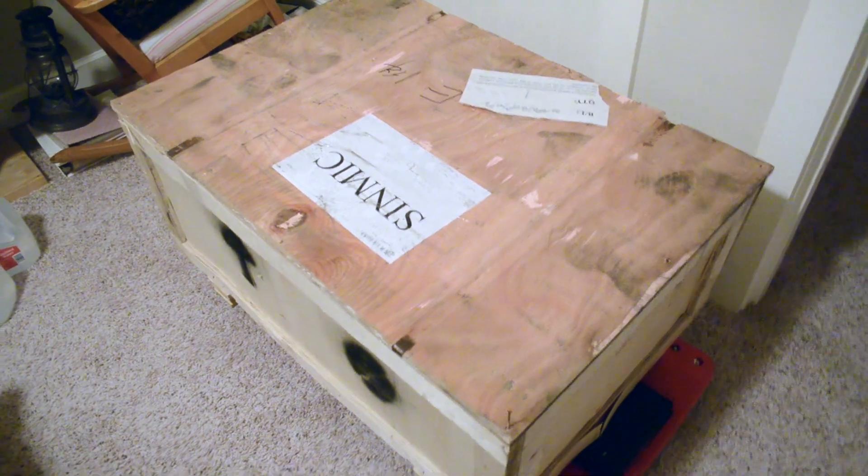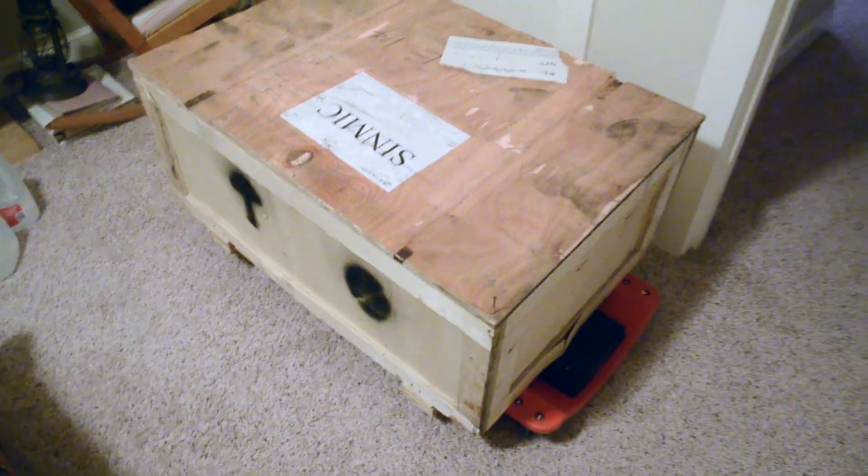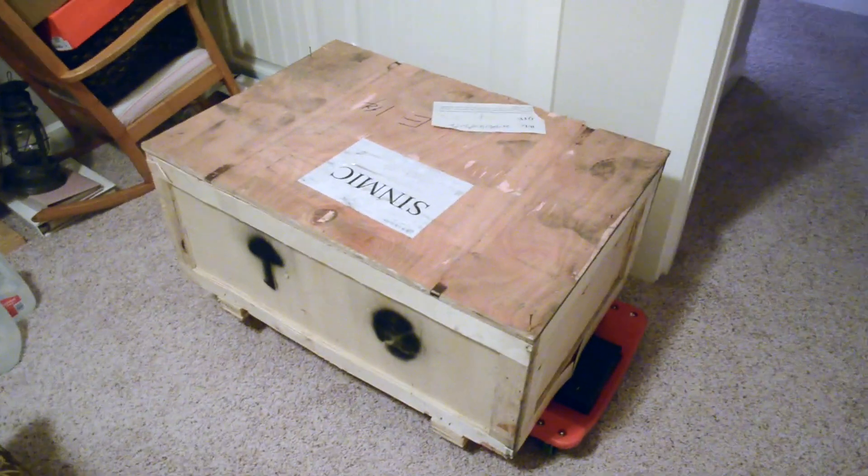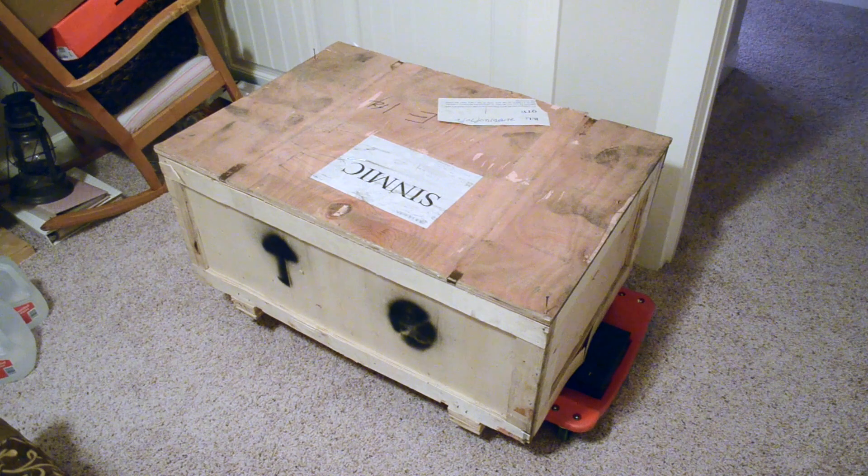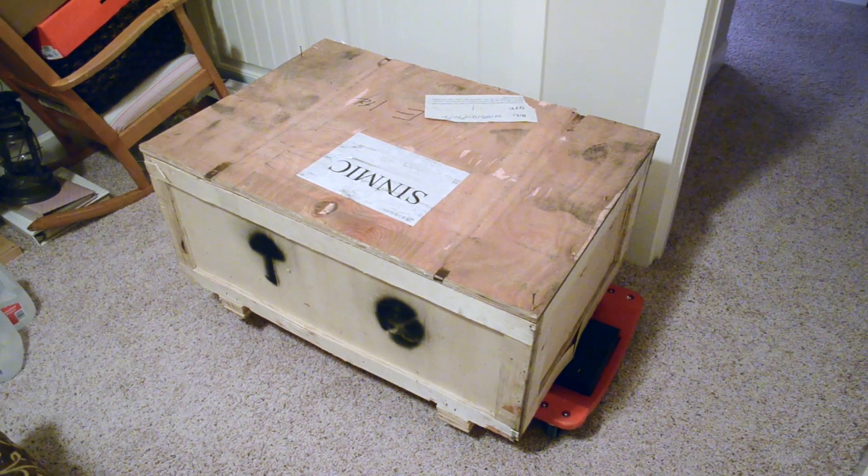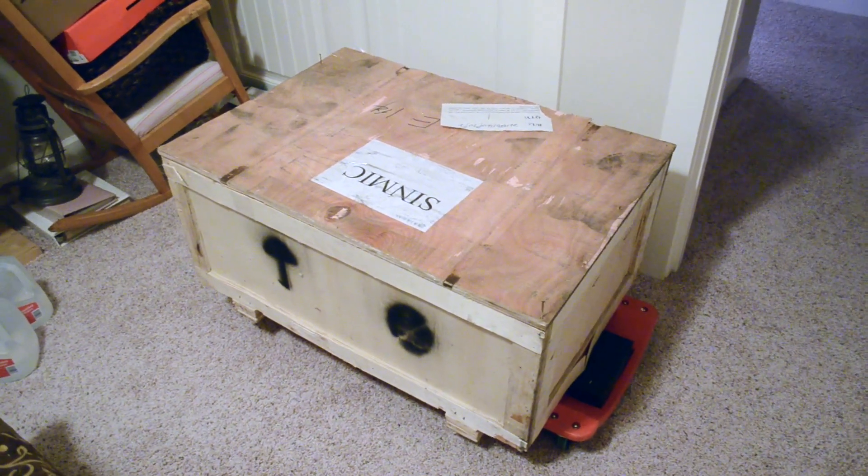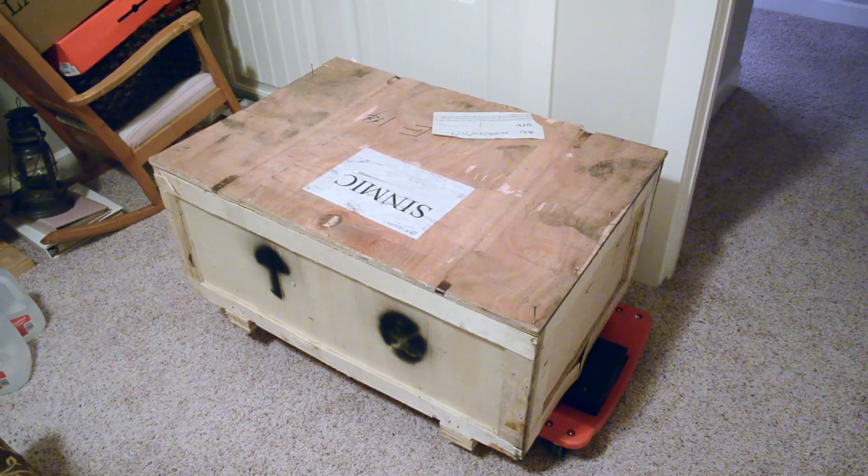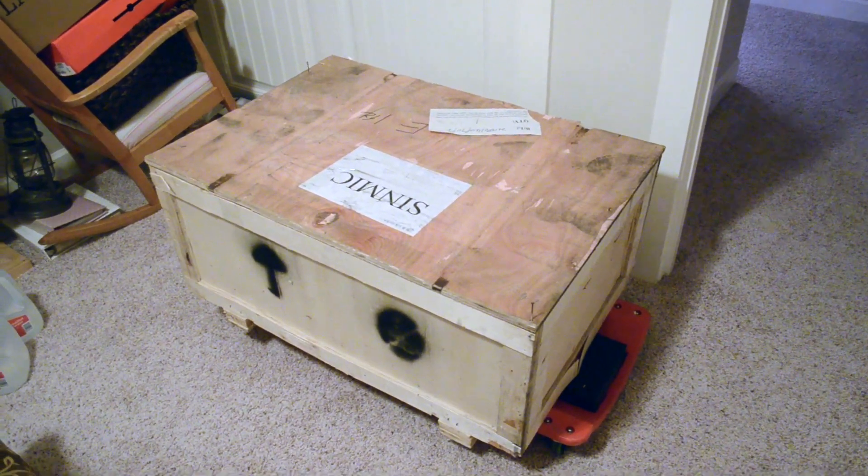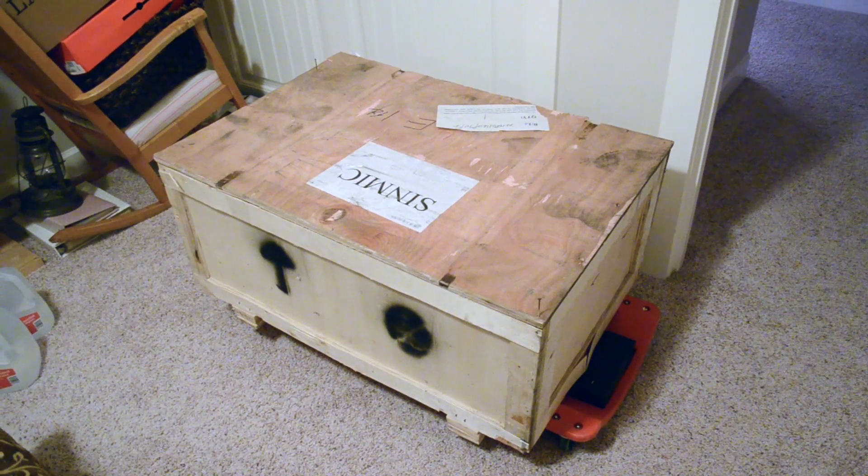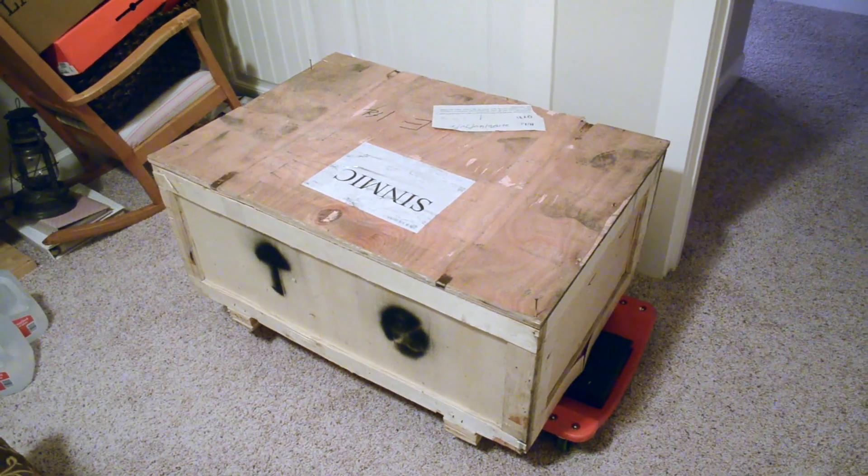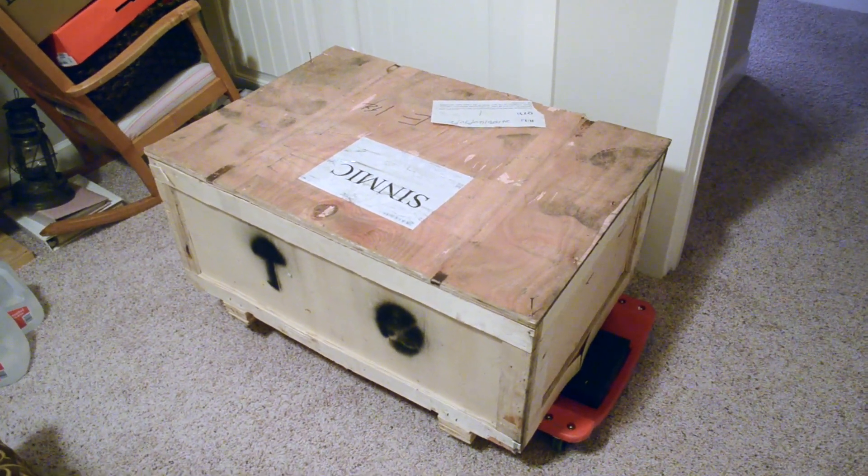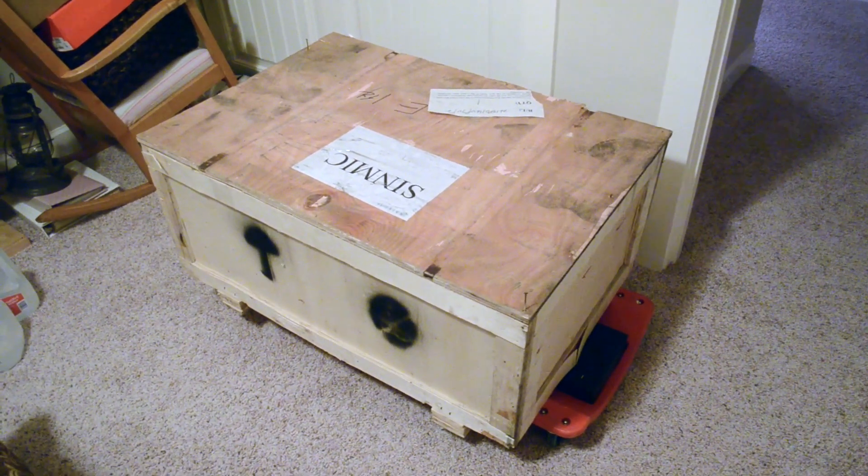This is the shipping crate that the laser cutter came in. According to the bill of lading, it weighed 140 pounds or so.